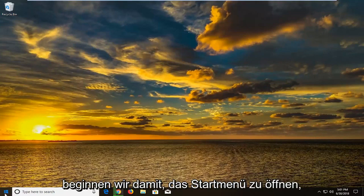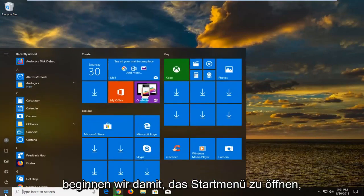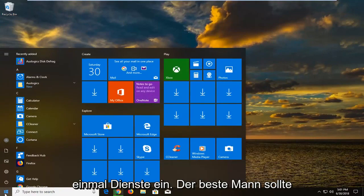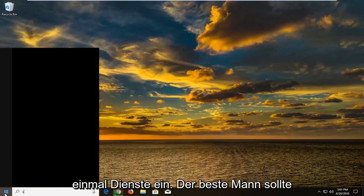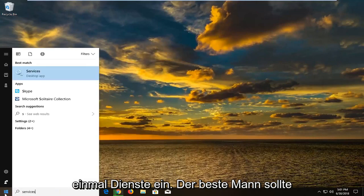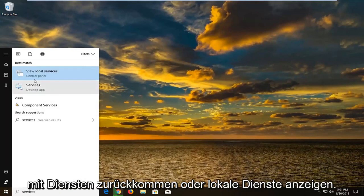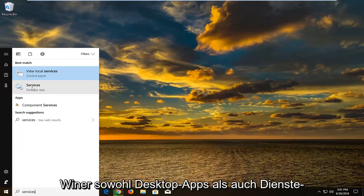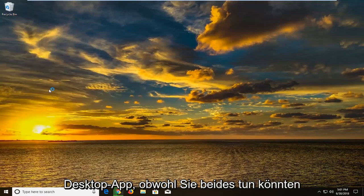So we're going to begin by opening up the start menu just by left clicking on the start button one time. Type in services. Best match should come back with services or view local services. I would suggest selecting the one above desktop apps or services desktop app.